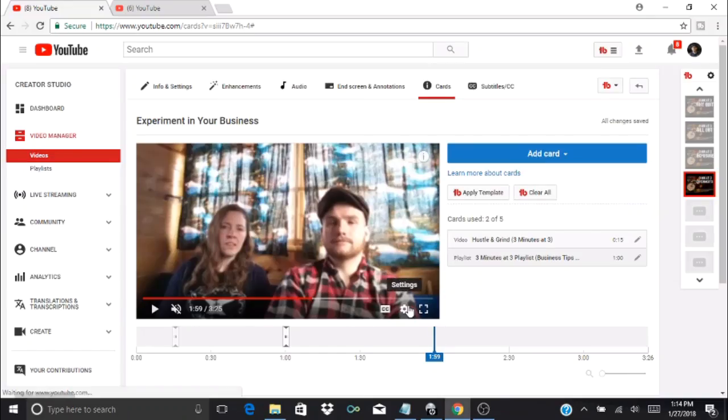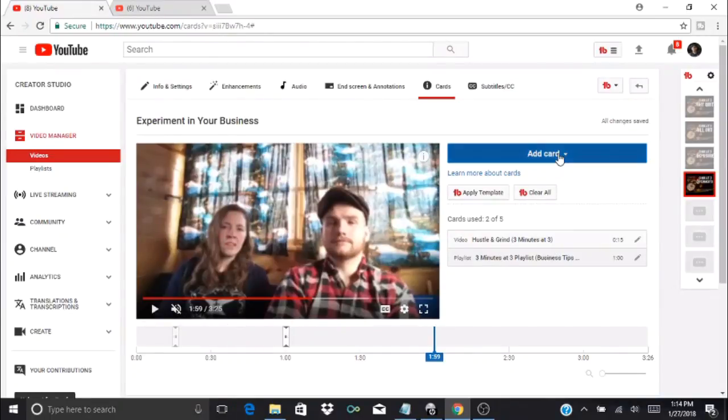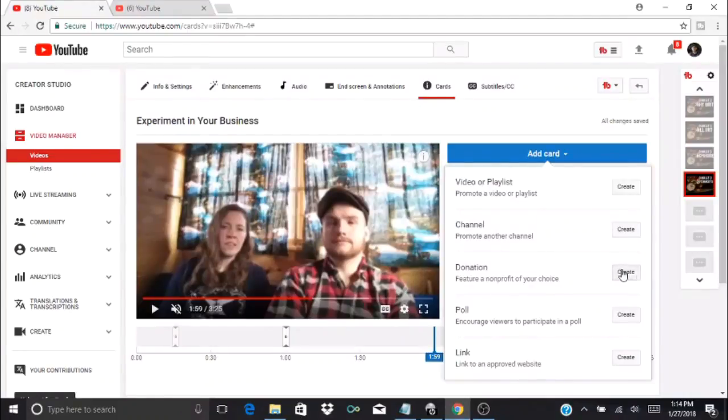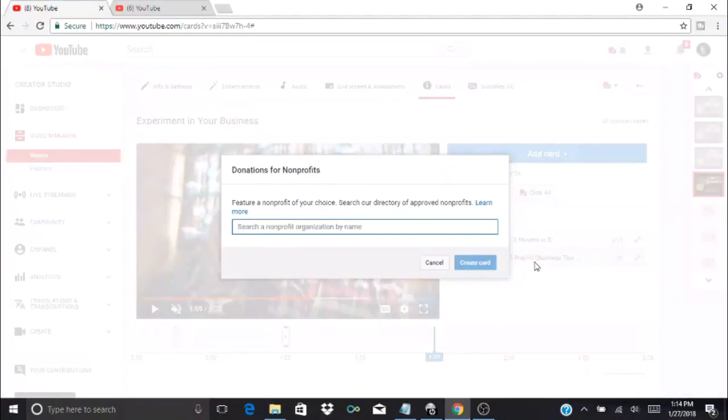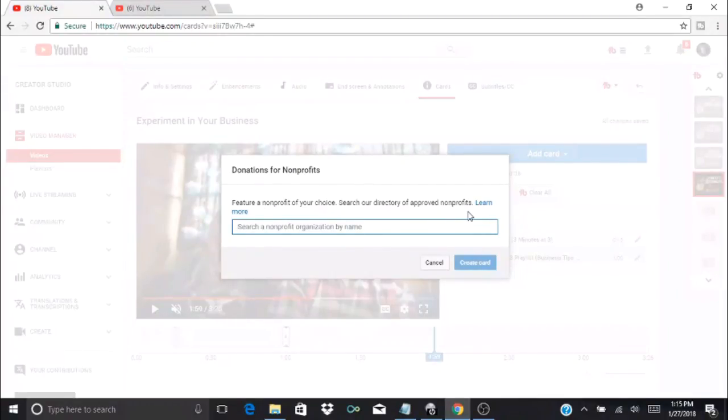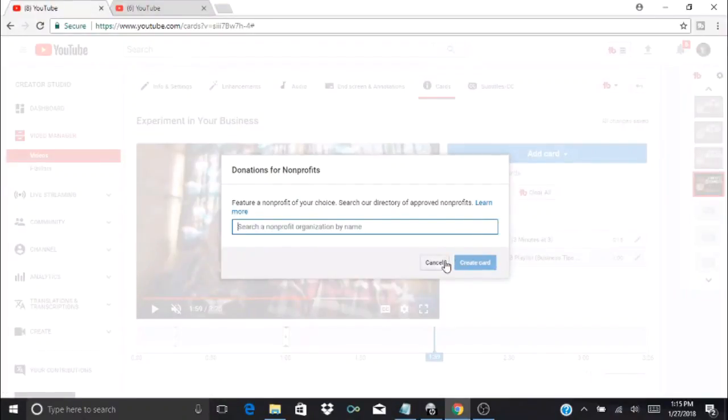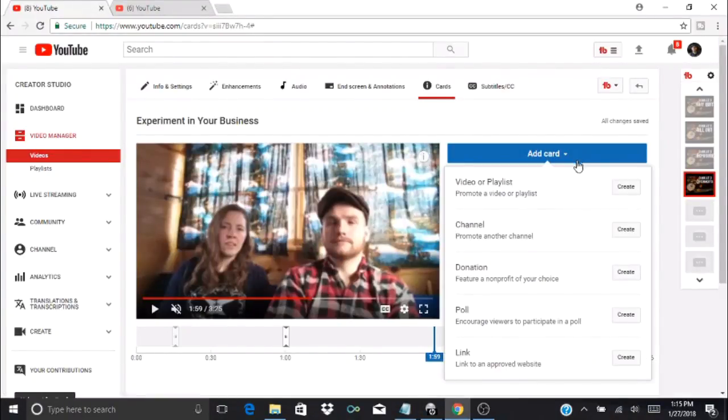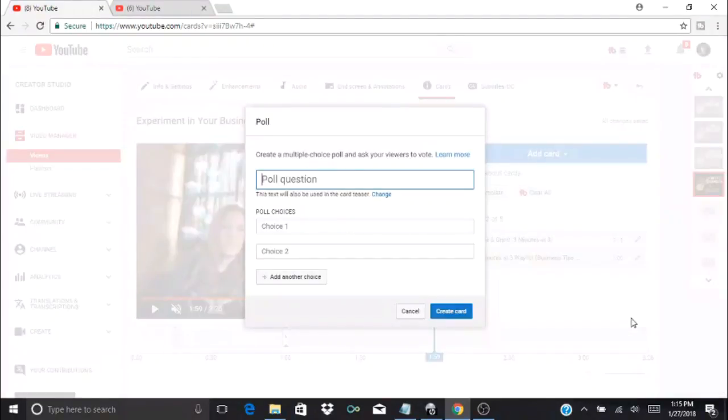If you want to add a donation card you can do that. It says feature a nonprofit of your choice—selecting from their directory of approved nonprofits. You can click learn more if you want to find out more about that. There are other options, they have one for a poll.